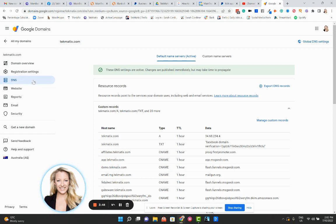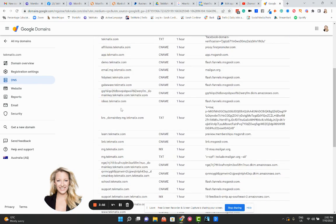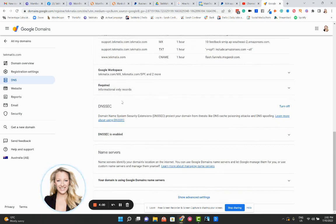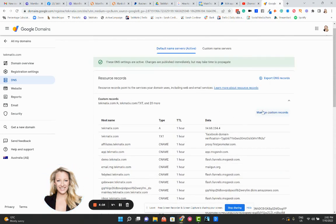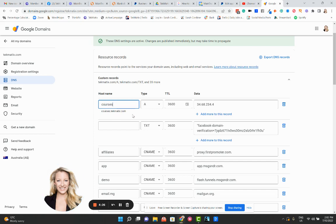In Crazy Domains and GoDaddy, the DNS settings are right on the main dashboard. Go find your DNS Settings, then find the Custom Records area. At the moment I don't have a courses.techmatics.com, but I'd like to create one. Scroll down to Manage Custom Records and click on it — it gives you some boxes that look scary but aren't. Because I want to create a subdomain called courses.techmatics.com, you type just the prefix — in this case 'courses' — and it will show you what the end result will look like.